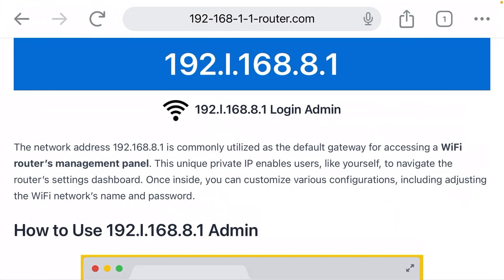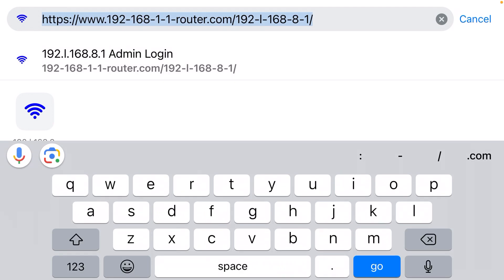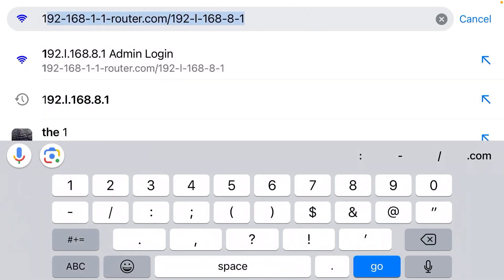Now you need to click the address bar at the top, and we've got to type in the IP address for your router. Now that is usually 192.168.8.1 - that is a common default IP address for routers made by Huawei and a lot of the big manufacturers. So I'm going to start typing it: 192.